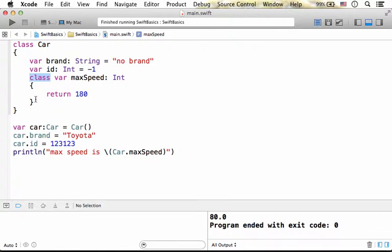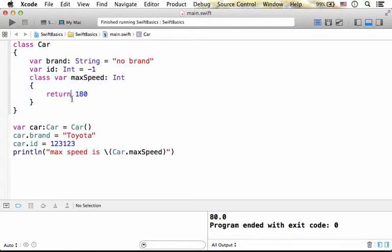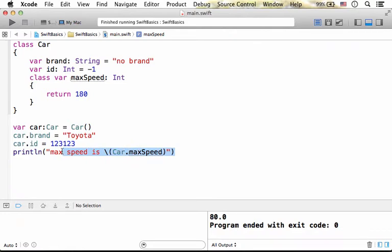when we define a type property we get one property, one and only property, that holds a value that describes the entire class. Here in this code sample we have the type property maxSpeed and here we refer that type property by specifying the class,